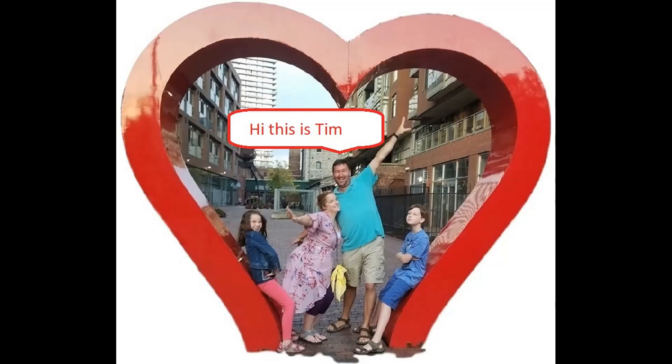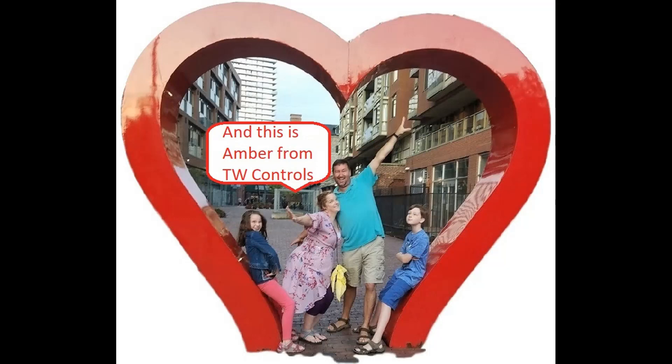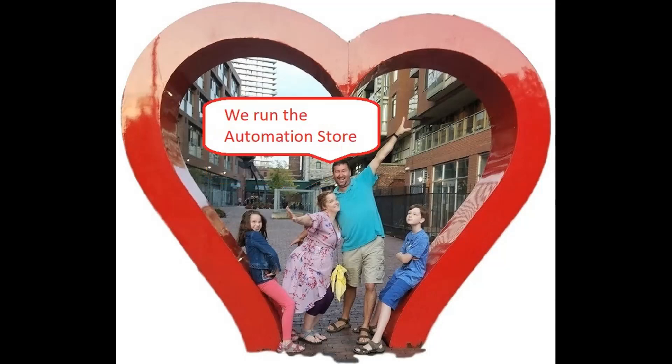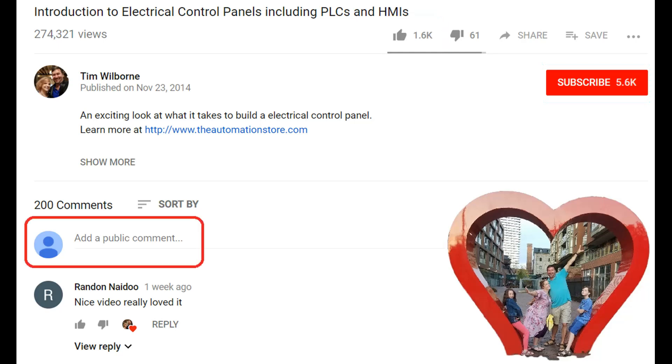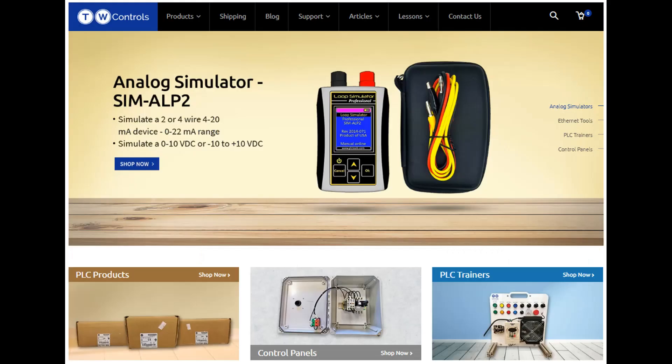Hi, this is Tim. And this is Amber of TW Controls. We run the automation store. Be sure to subscribe for more great videos. And like this video and comment on what you would like to see next. Visit our website where we offer a full line of PLCs, simulators, control panels, PLC trainers, and more.